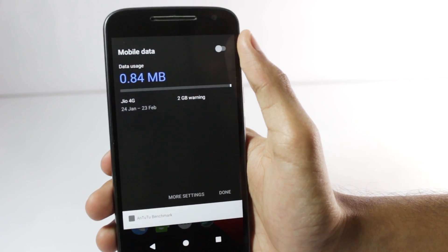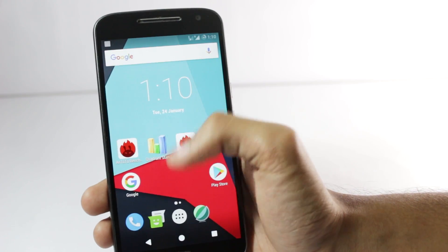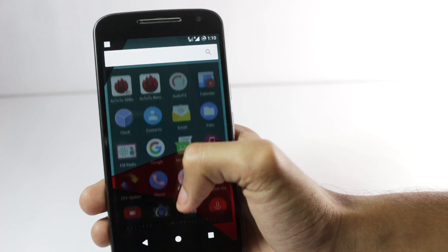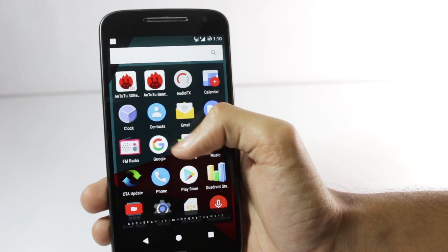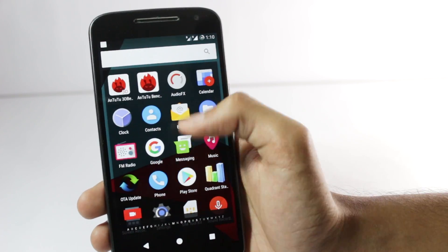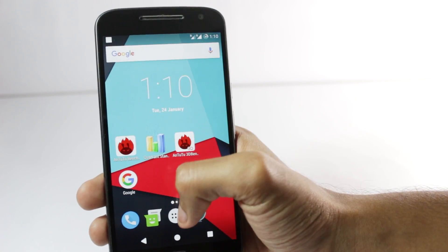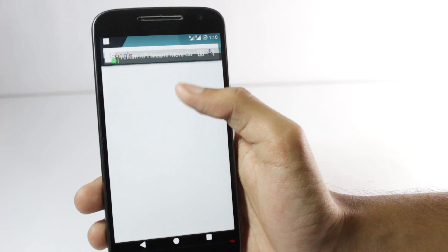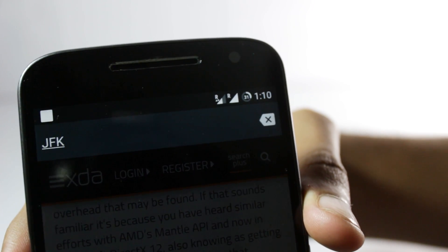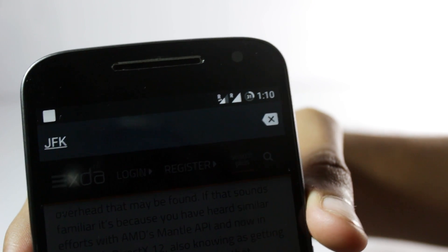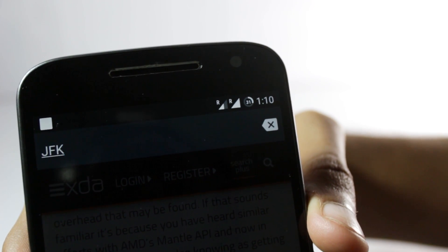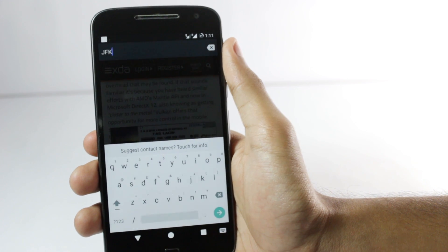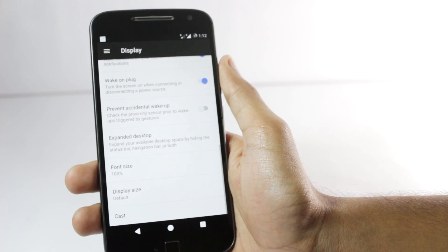I also have one sim as Jio sim. VoLTE works just fine but it doesn't show the VoLTE icon. You have to put the sim in the first sim slot and then it would work just fine. It doesn't have the icon but it has small arrows that show that data is working and that's very common for most custom ROMs.